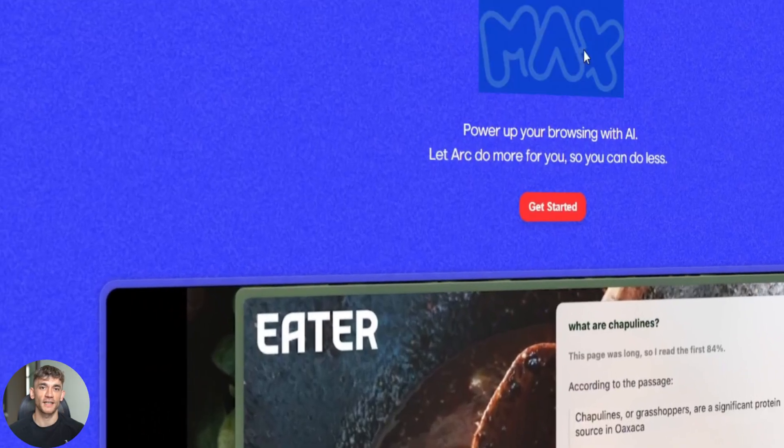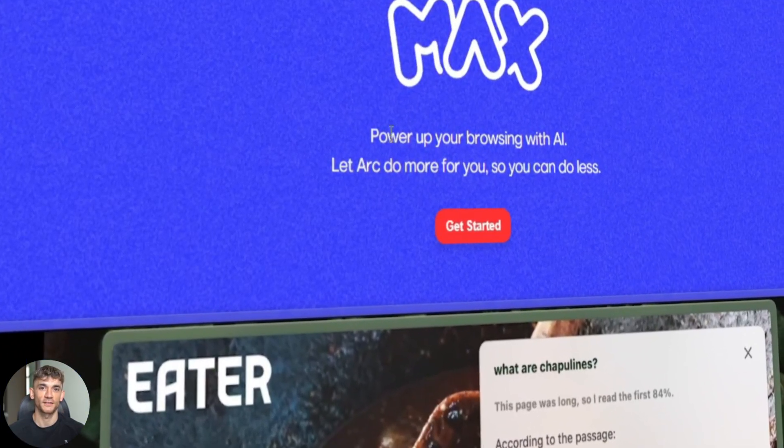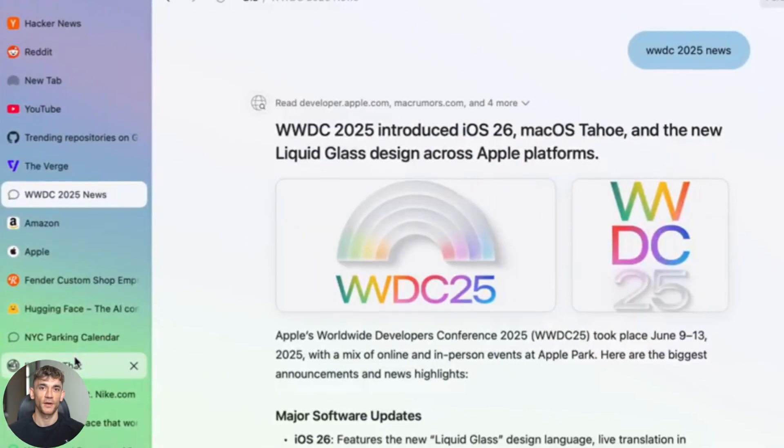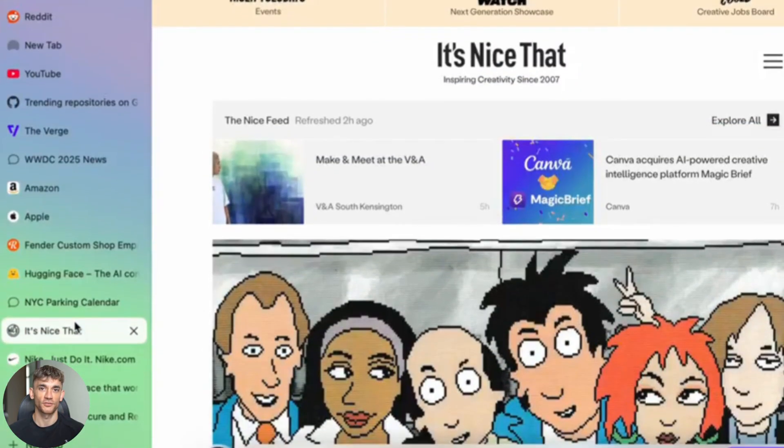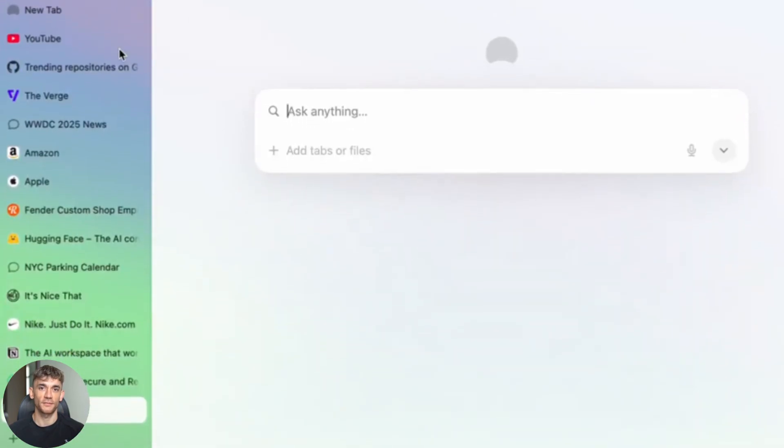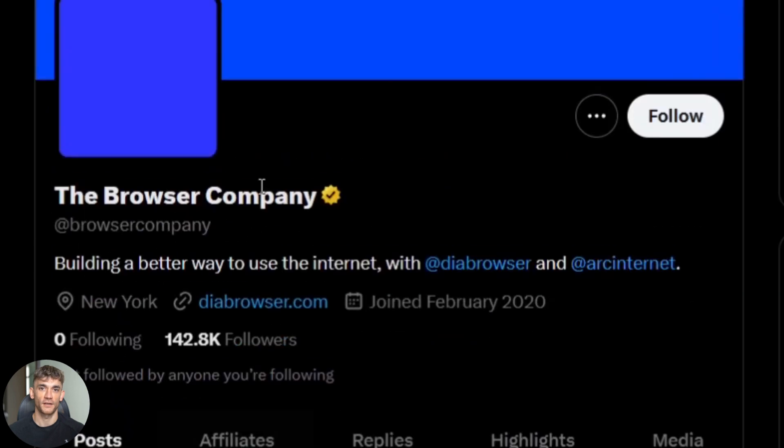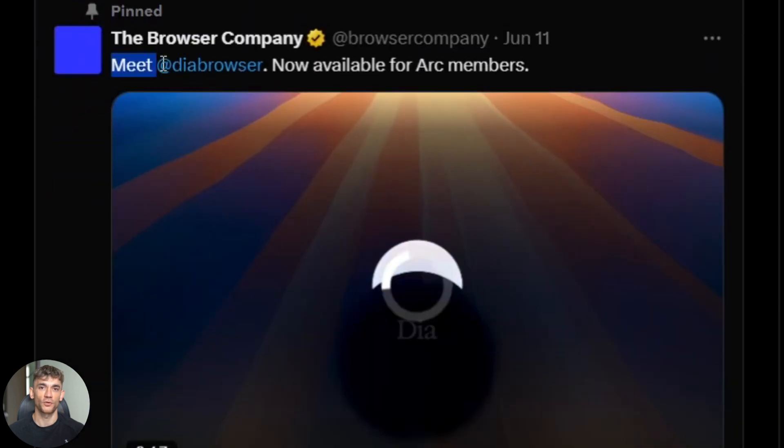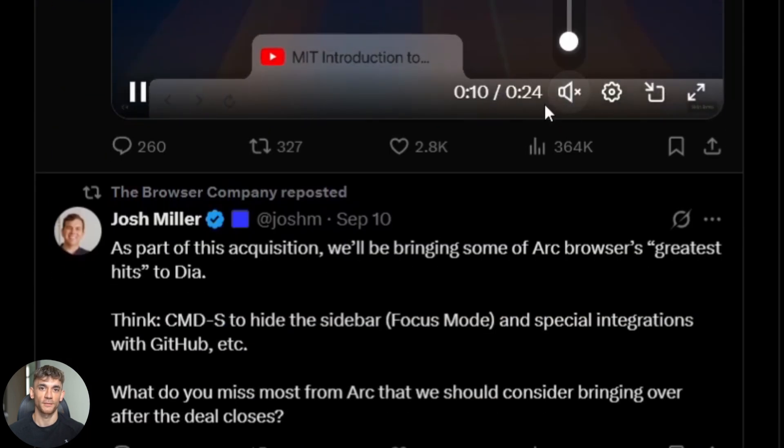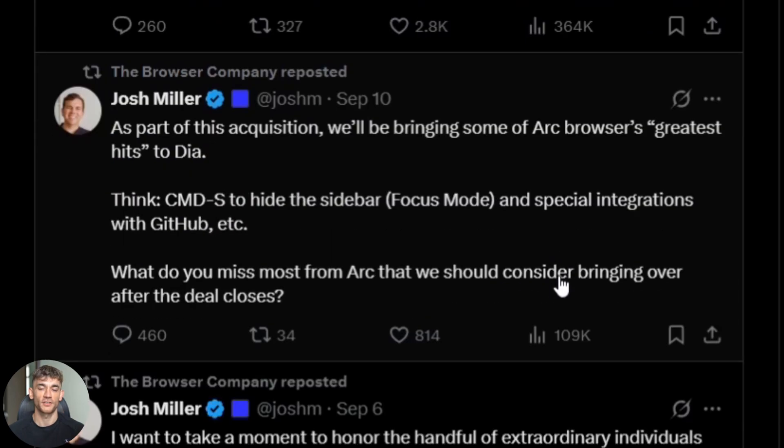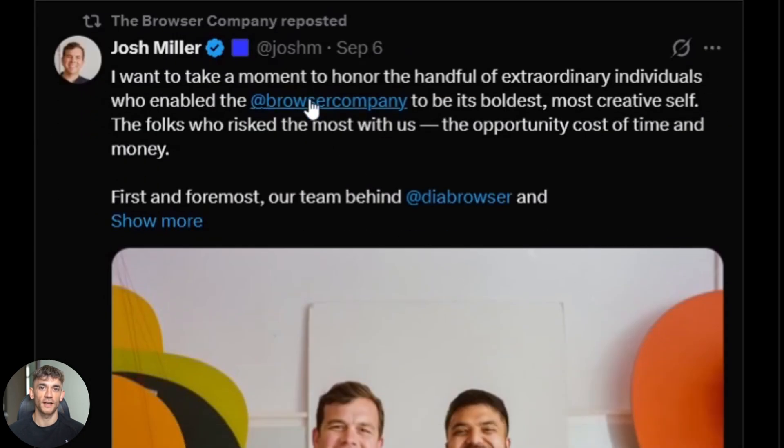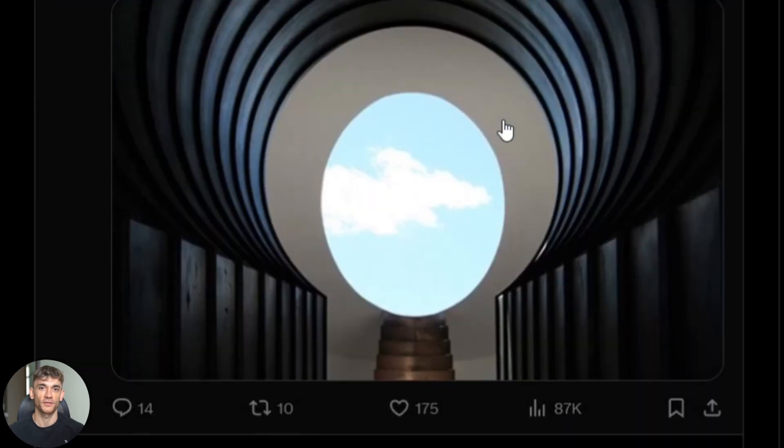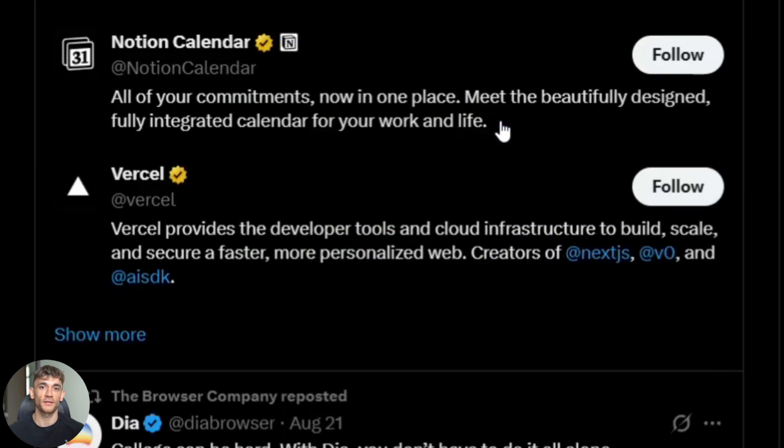Arc just added this insane AI feature called Max that lives inside your browser. It can summarize any web page in seconds. It can answer questions using multiple tabs at the same time. And here's the crazy part: the company that makes Arc just announced they're stopping all new Arc features to focus 100% on AI browsers. They're building something called Dia that's pure AI, and they said Arc will only get security updates from now on. This is huge news.